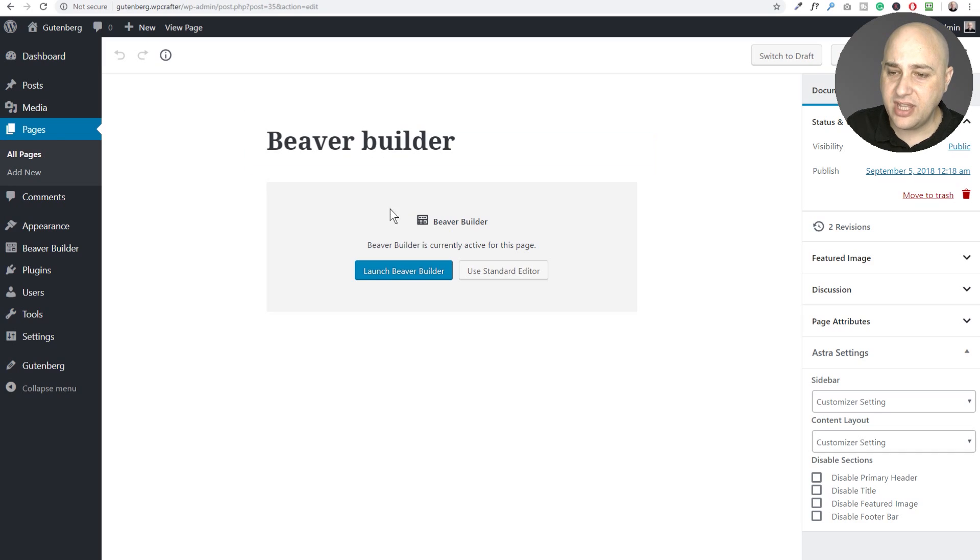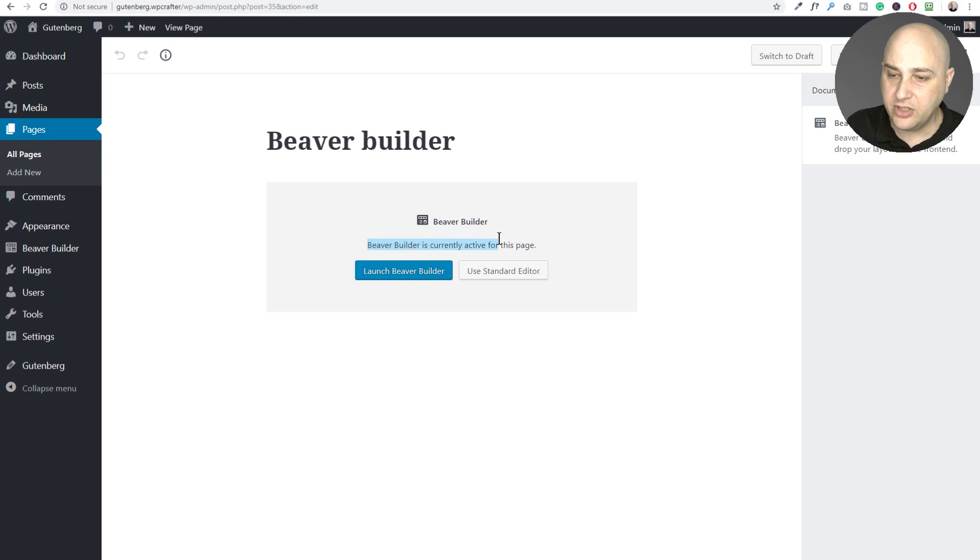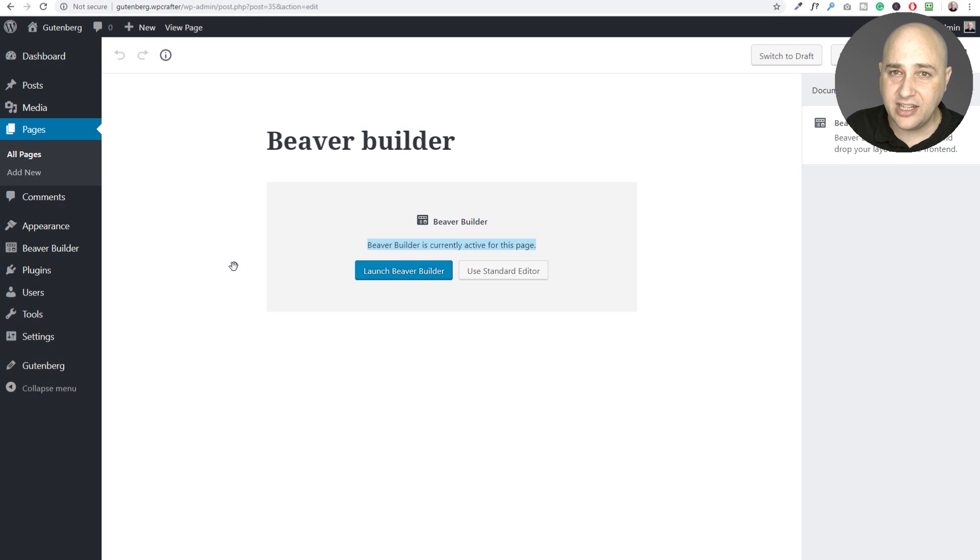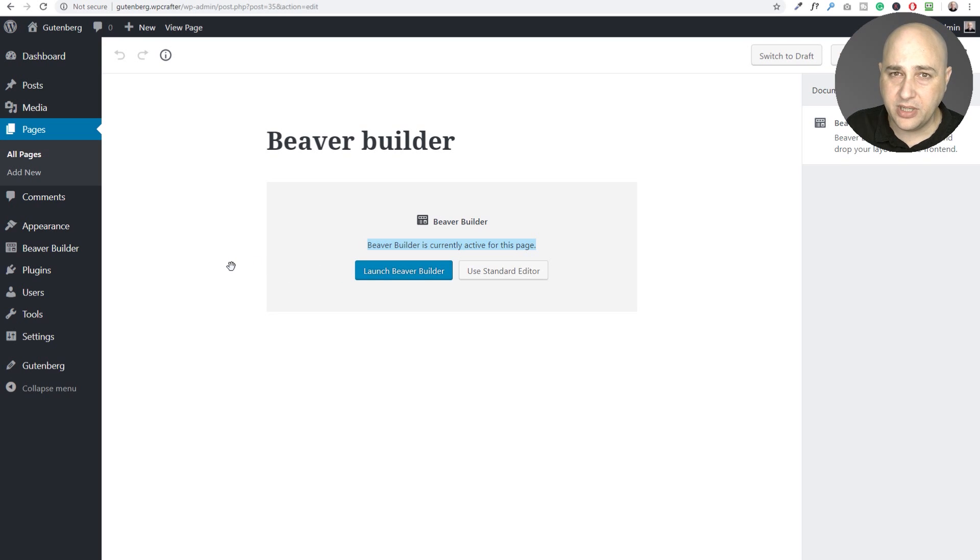So let me just go ahead and get out of this. And now that I've gotten back into the editor, you could see right here it says Beaver Builder is currently active for this page and I can get back into Beaver Builder by clicking on launch Beaver Builder. So this is how it's done with Beaver Builder.